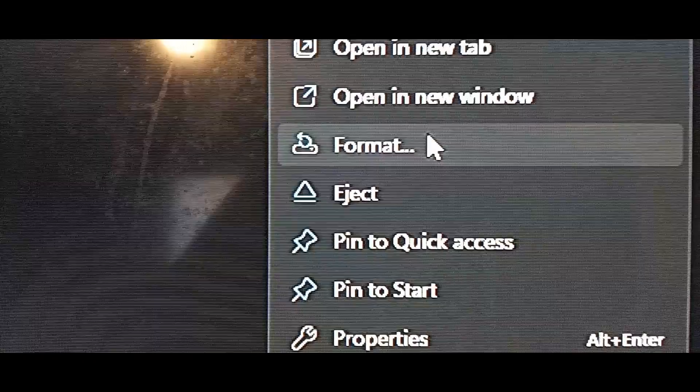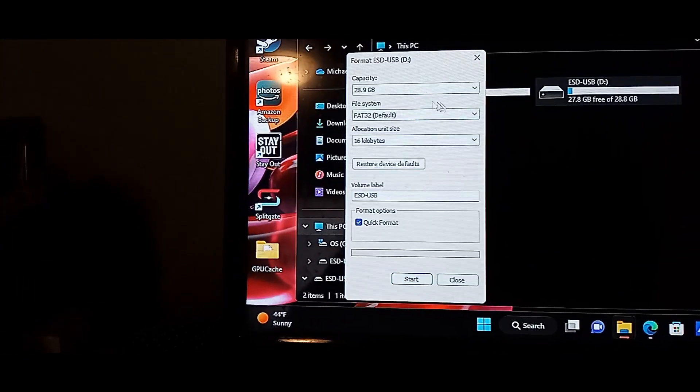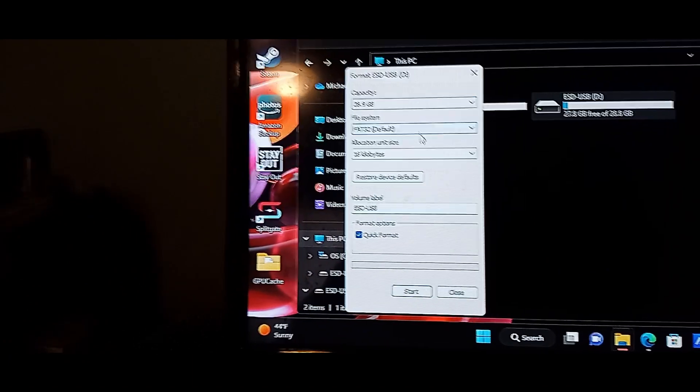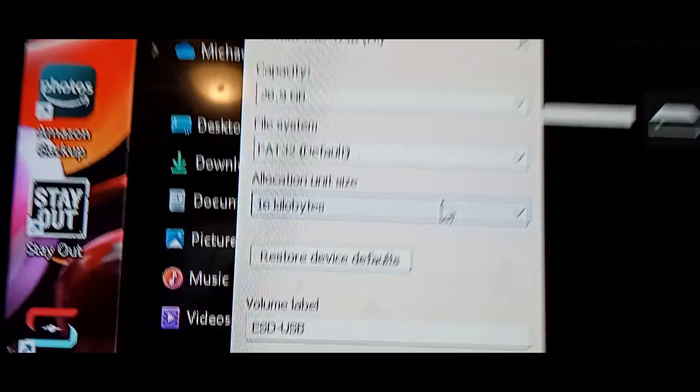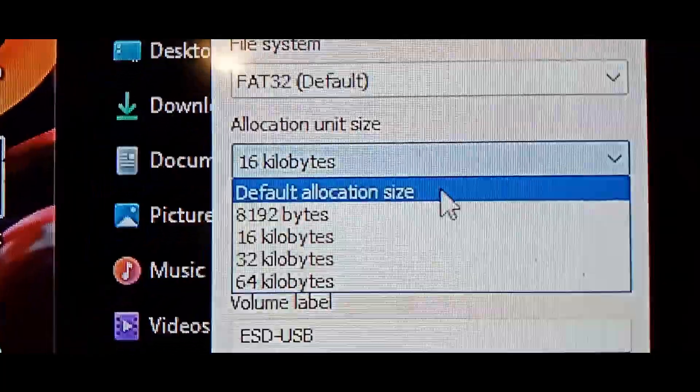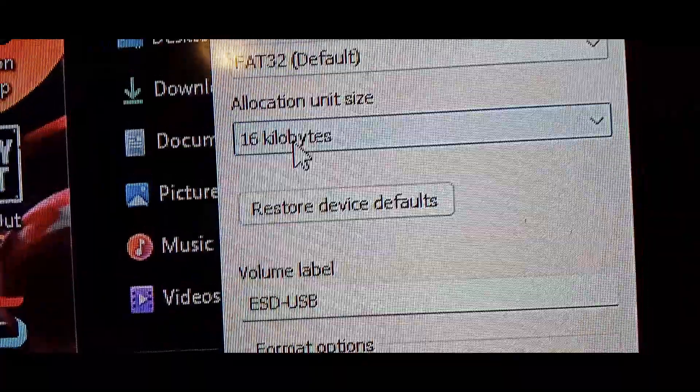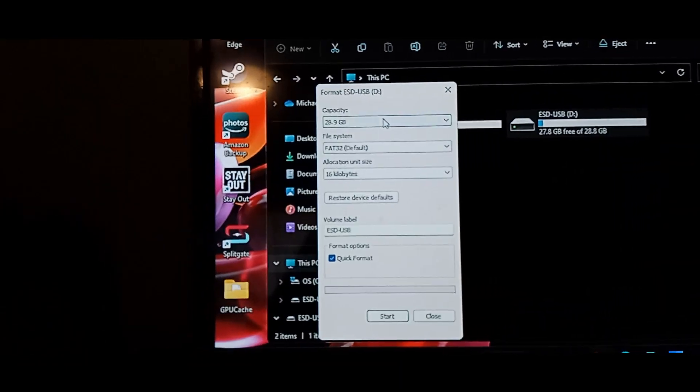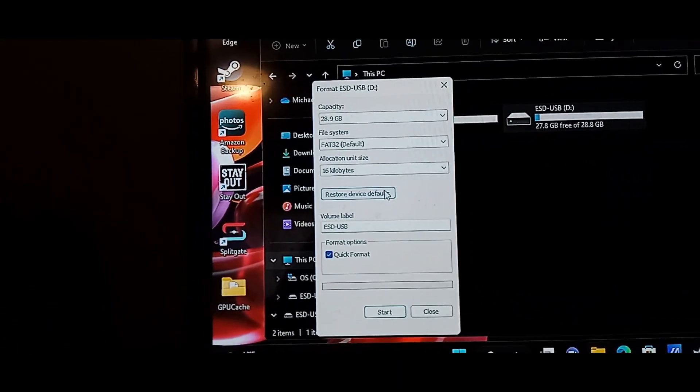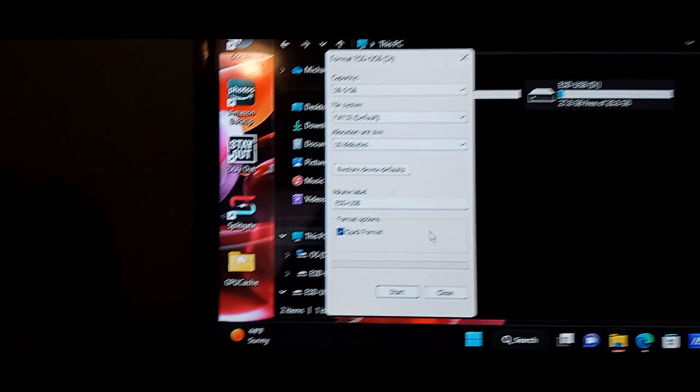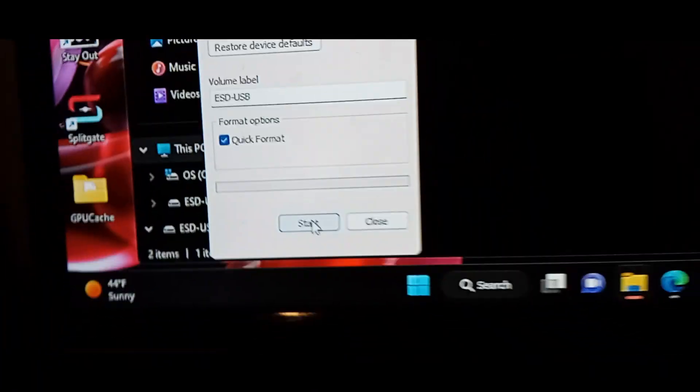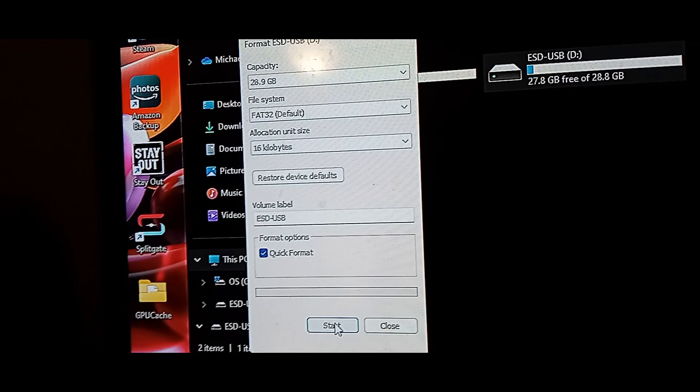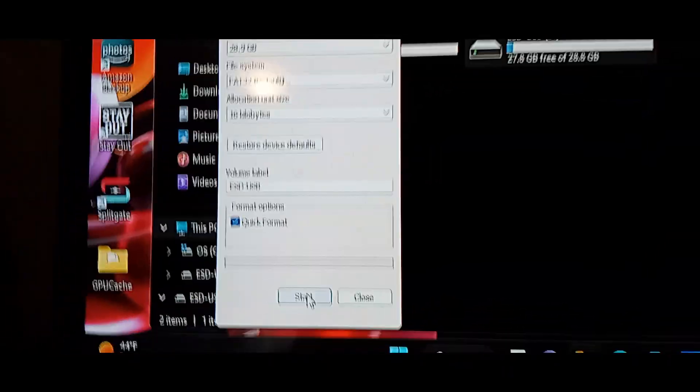There's sometimes another one here that'll be like untitled or whatever. Go ahead and right-click on it and hit format. It'll pop up this little message here. I just left everything the same. I don't know why it's on that, should be just on default, but I guess that's the default, 16 kilobytes. If you don't know if anything has changed, you can just hit restore device defaults and then go ahead and hit start. It will bring up a message saying it'll permanently delete everything.